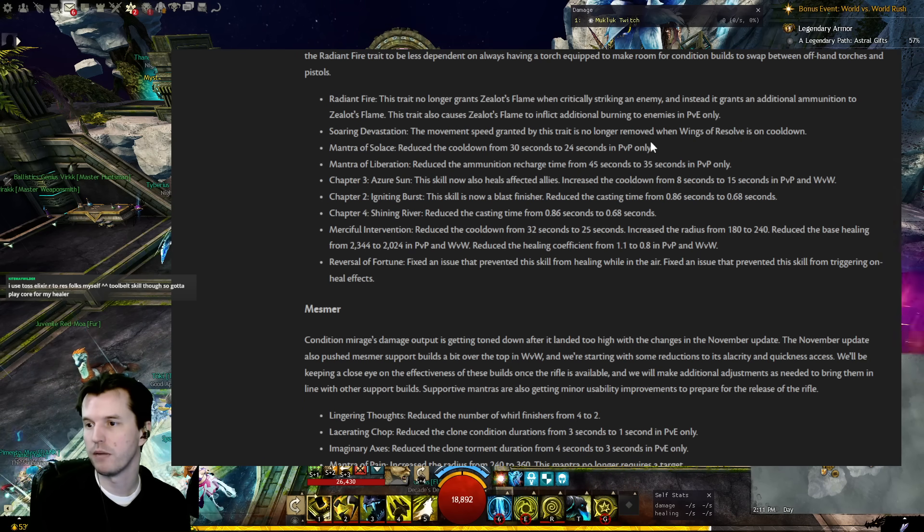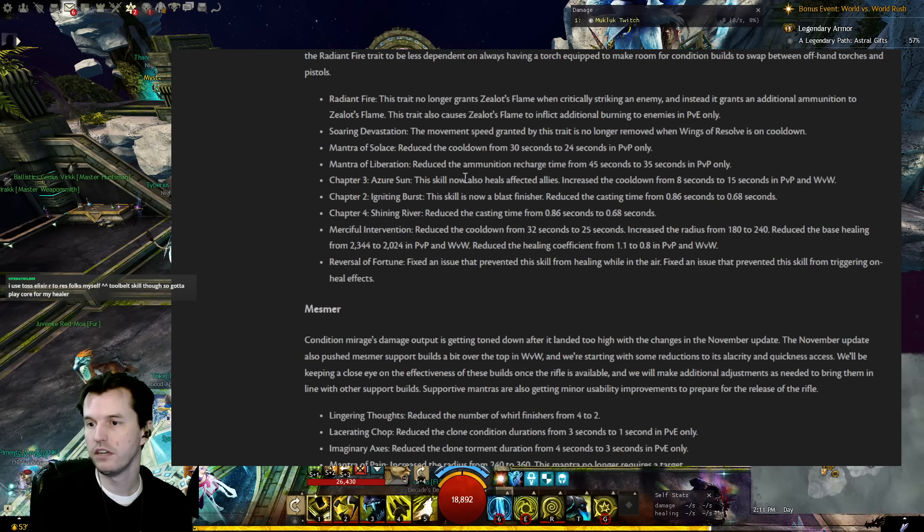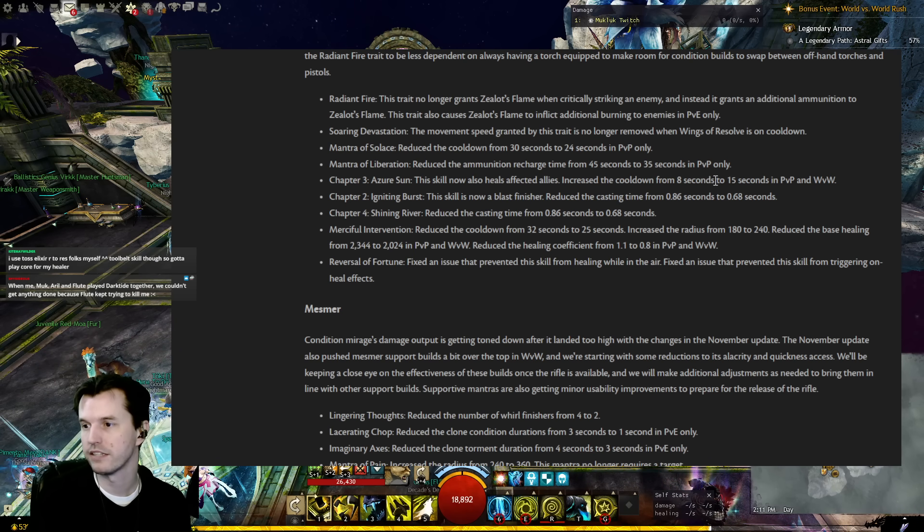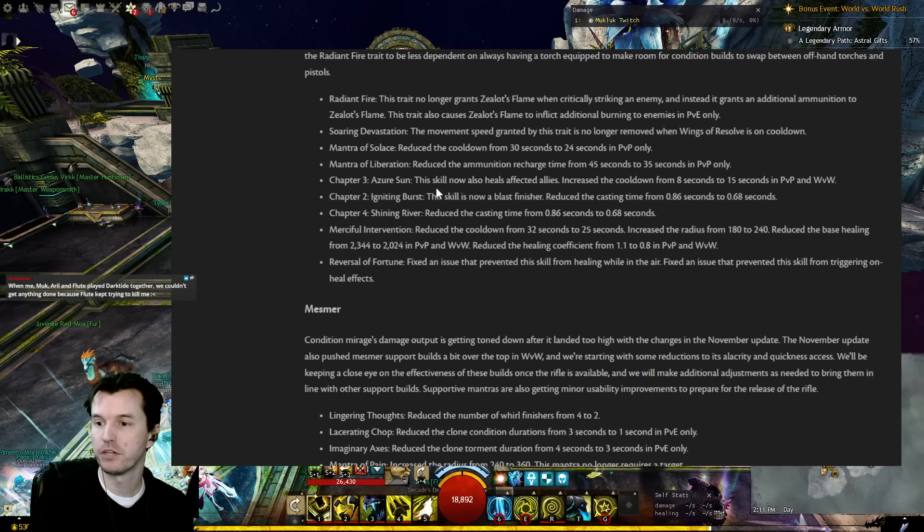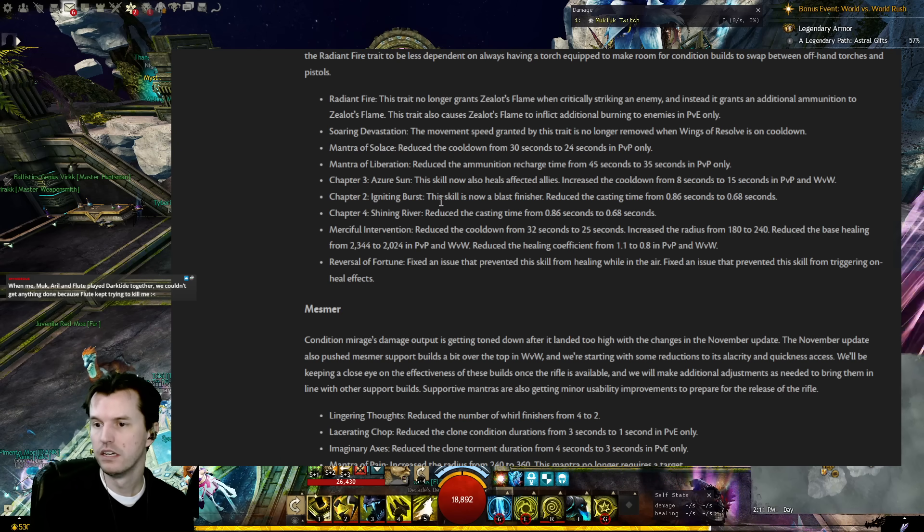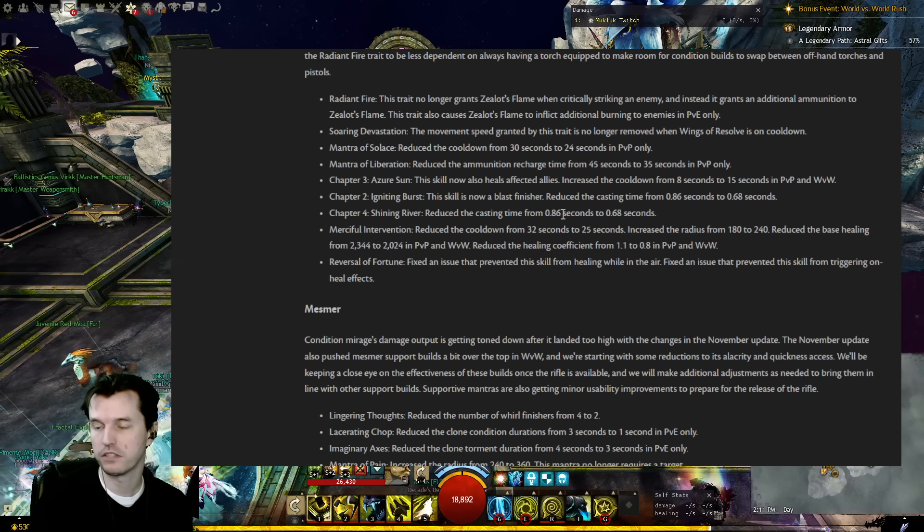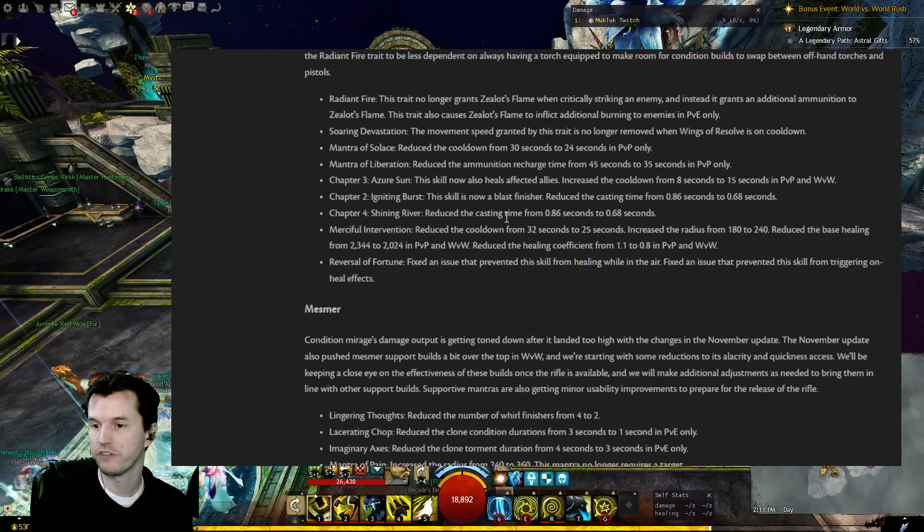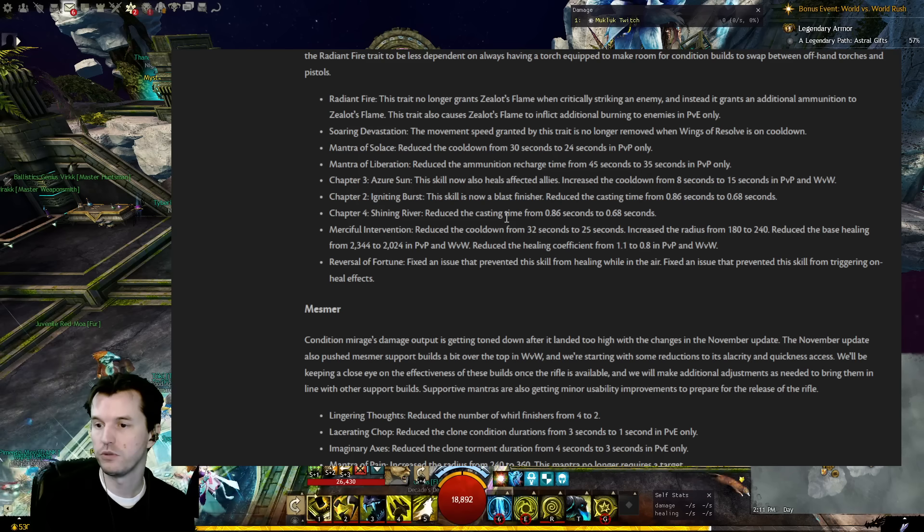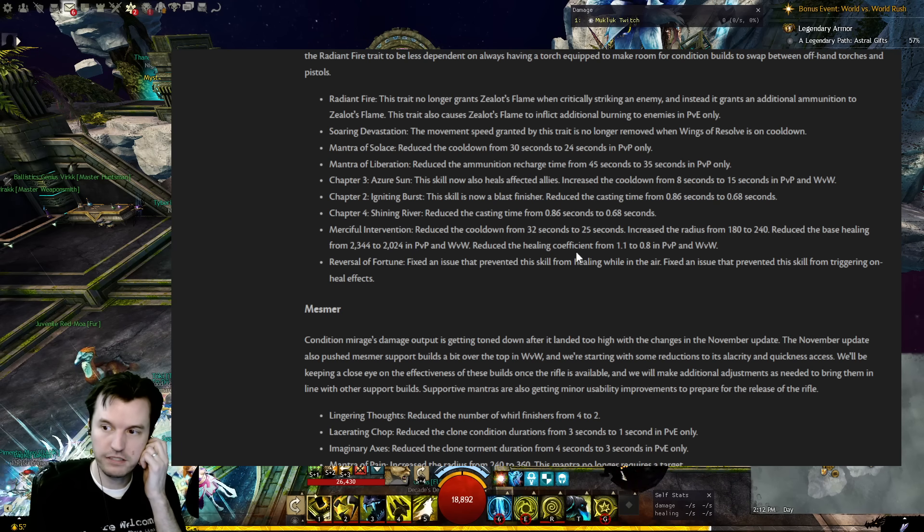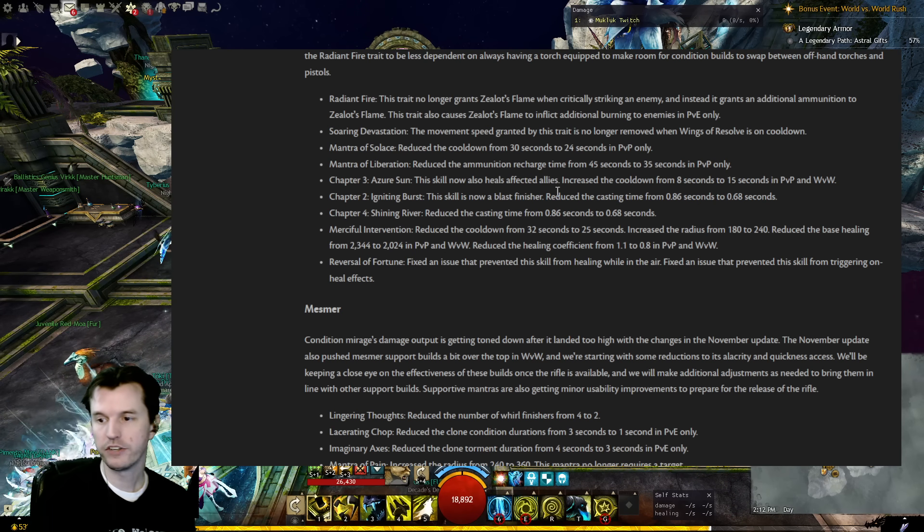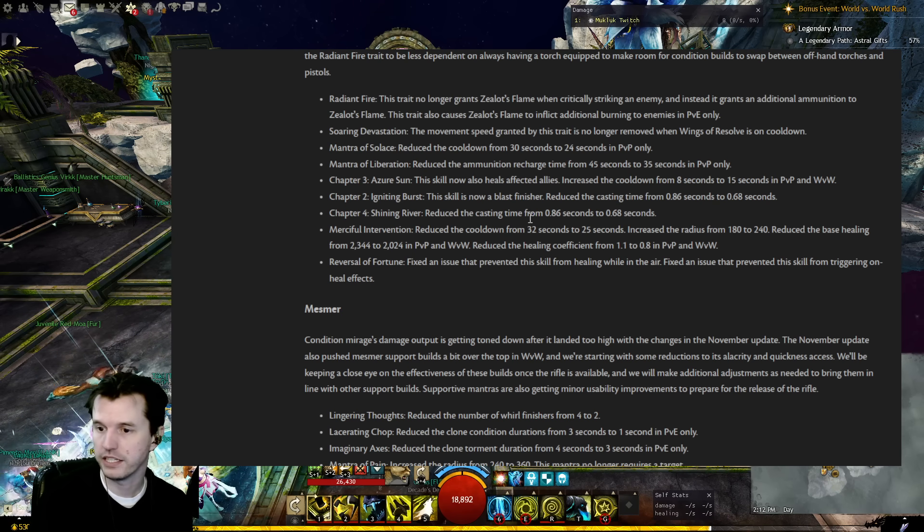Mantra of Solace: Reduced the cooldown from 30 seconds to 24 in PvP. Mantra of Liberation: Reduced the ammo recharge time from 45 to 35 in PvP. Chapter 3 Heated Rebuke: Now also heals affected allies. Increased the cooldown from 8 seconds to 15 in PvP and World v World. Chapter 2 Igniting Burst is now a blast finisher. Reduced the casting time from 0.86 to 0.68 seconds. Chapter 4 Shining River: Reduced the cast time from 0.86 to 0.68 seconds. Merciful Intervention: Reduced the cooldown from 32 seconds to 25. Increased the radius from 180 to 240. Reduced the base healing from 2300 to 2k in PvP and World v World. Reduced the healing coefficient from 1.1 to 0.8 in PvP and World v World. Reversal of Fortune: Fixed an issue that prevented the skill from healing while in the air. Fixed an issue that prevented the skill from triggering on heal effects.